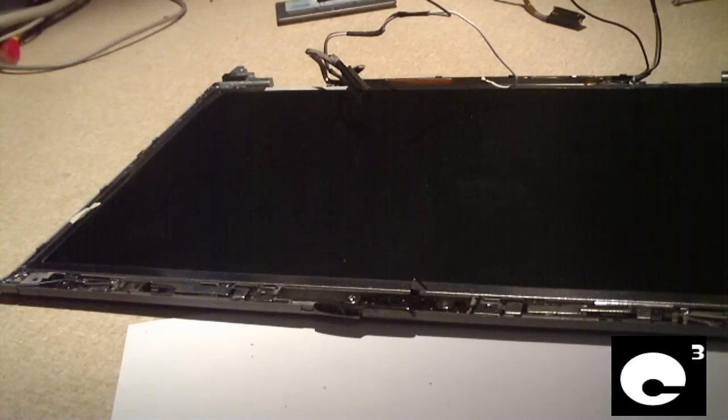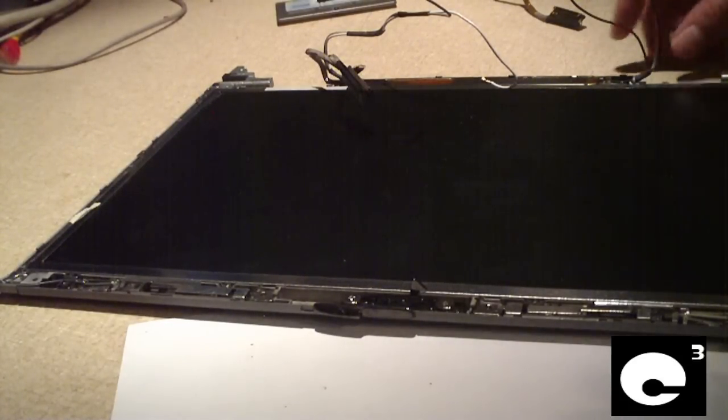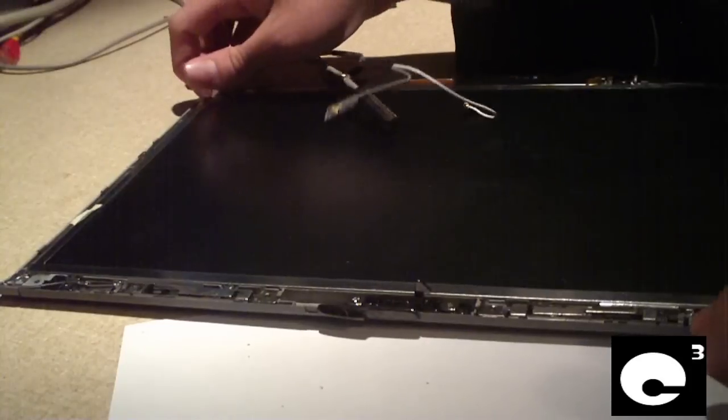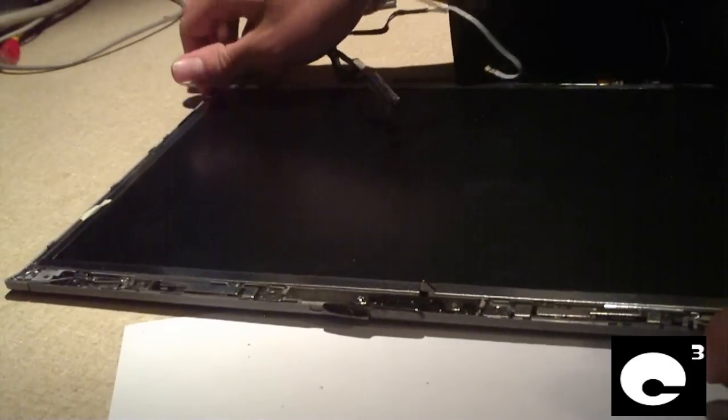Now I'm going to lift the LCD screen out of place. I'm going to set this to the side. And here's the back side.